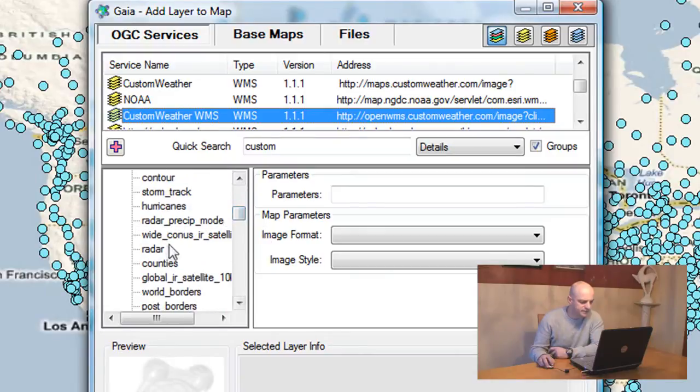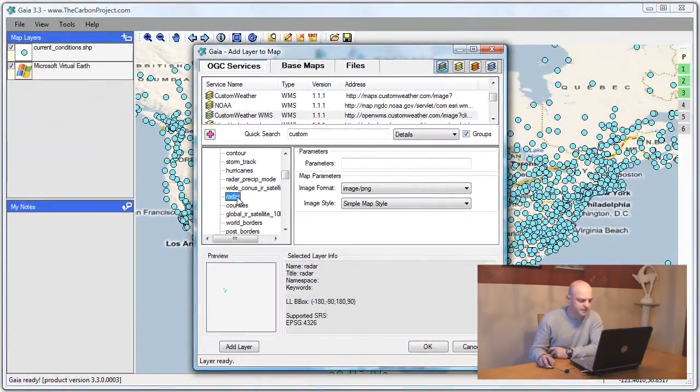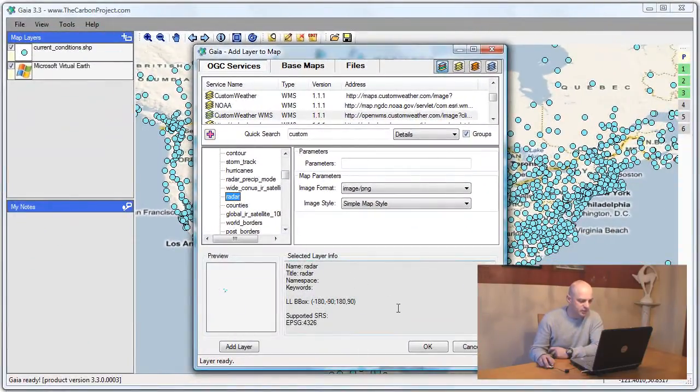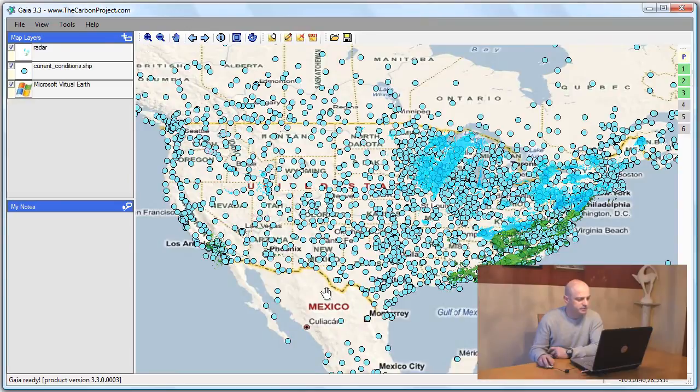I'll select the radar. A quick preview was generated. I'll click OK and the data is added. This is real-time radar information from Custom Weather.